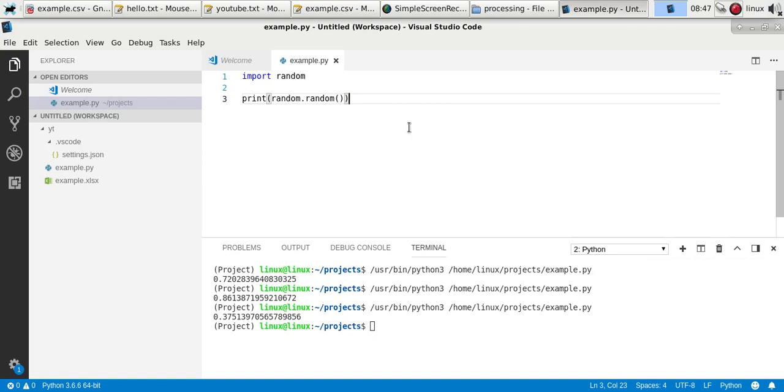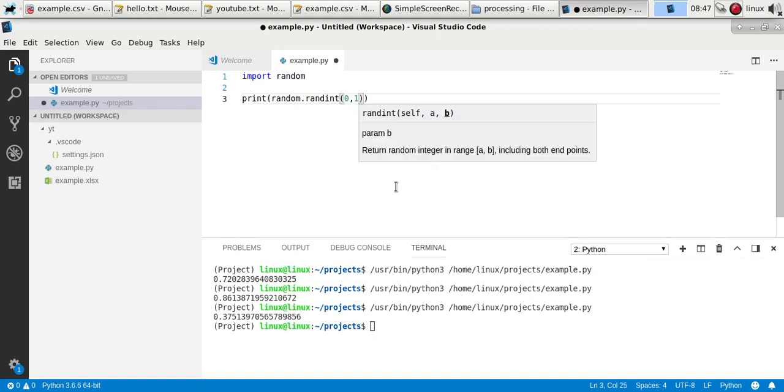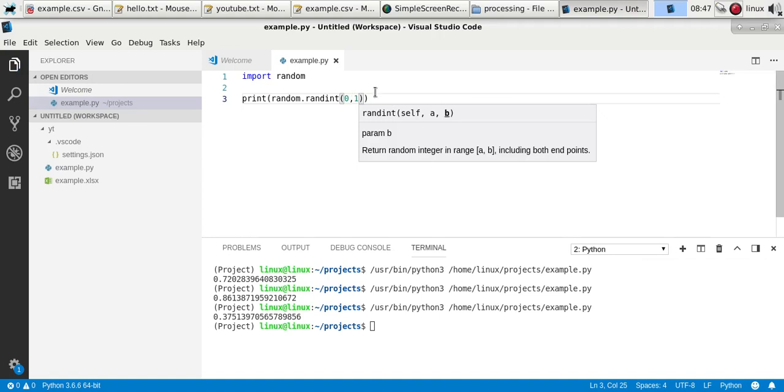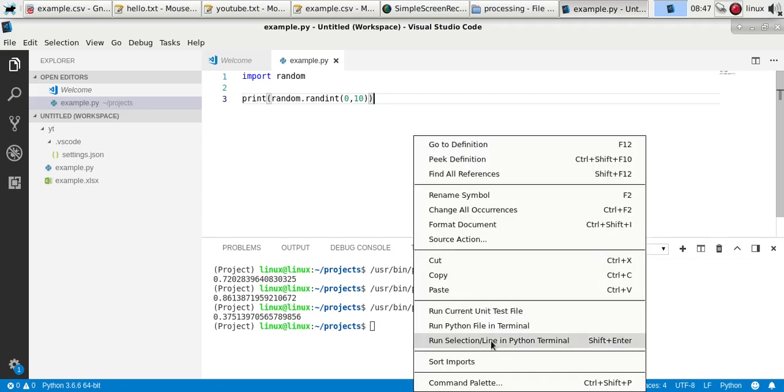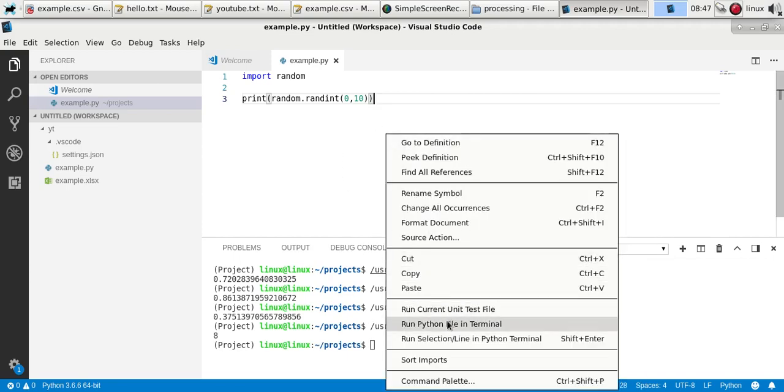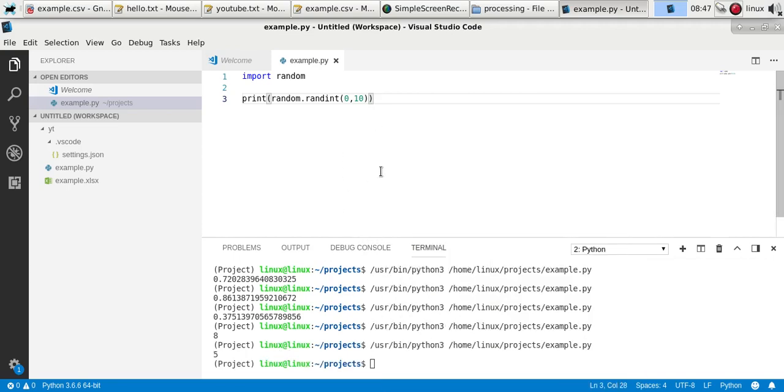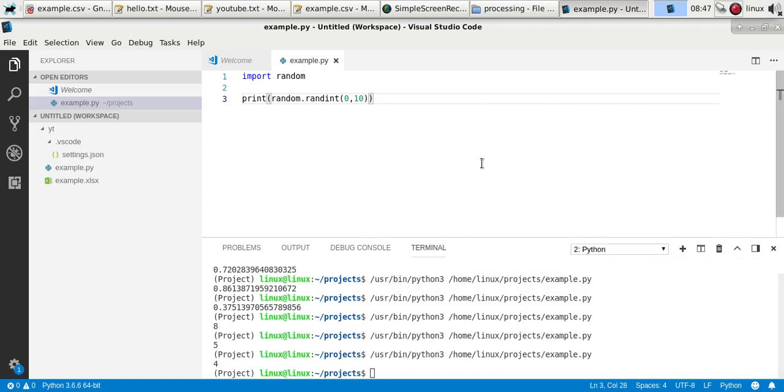You might want an actual whole number between let's say 1 and 10, so then you can use the method randint, which will return an integer, a whole number between those. Now you'll get 8, 5, 4 depending on which run, but each time it will generate a whole number.